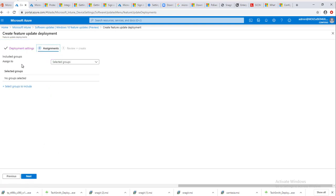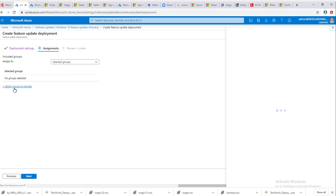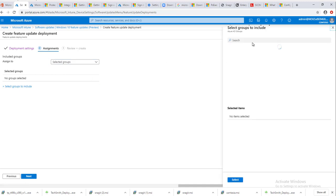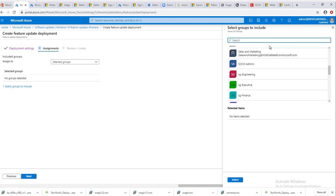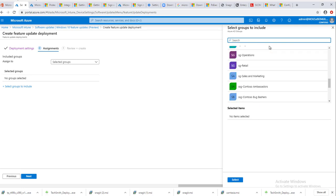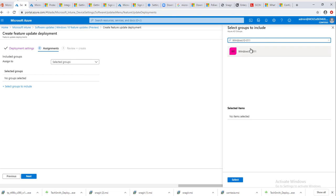The assigned to, you want to choose the group of computers that you want to deploy to. So you're going to select 'select groups to include.' The group I want to deploy to is Windows 10. You have to choose a security group. It cannot be a specific computer.